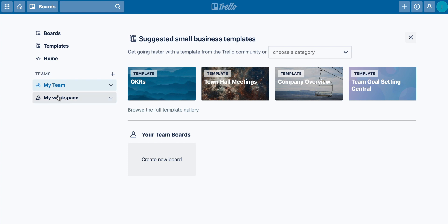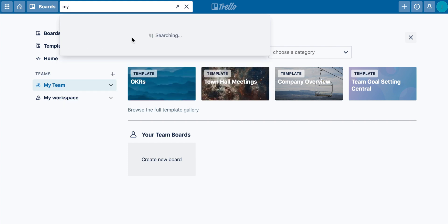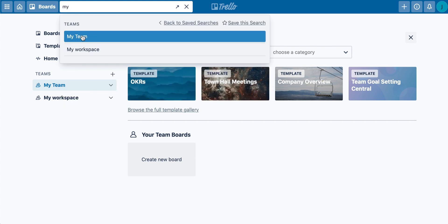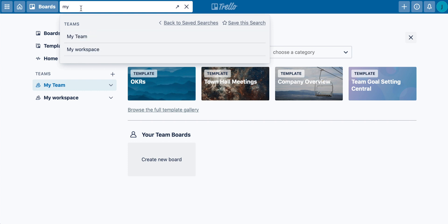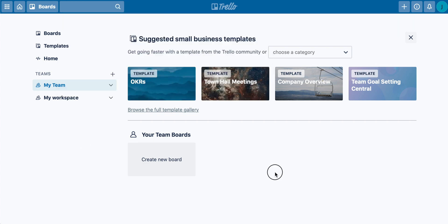You can also split them up and segregate everything yourself. If you just need to find a board or a team, you can come in here, type my, and then it will search for the my team and the my workspace. So if you have a lot of boards and a lot of teams, it's easier to search for them up here and it will give you the right thing.